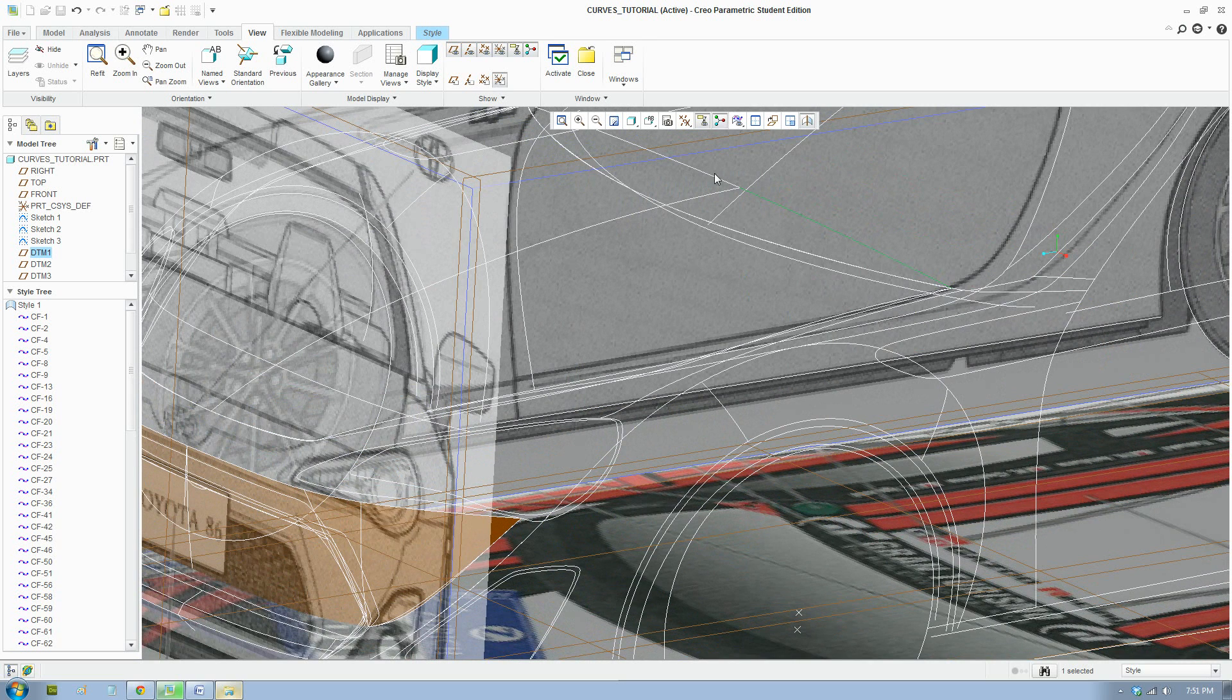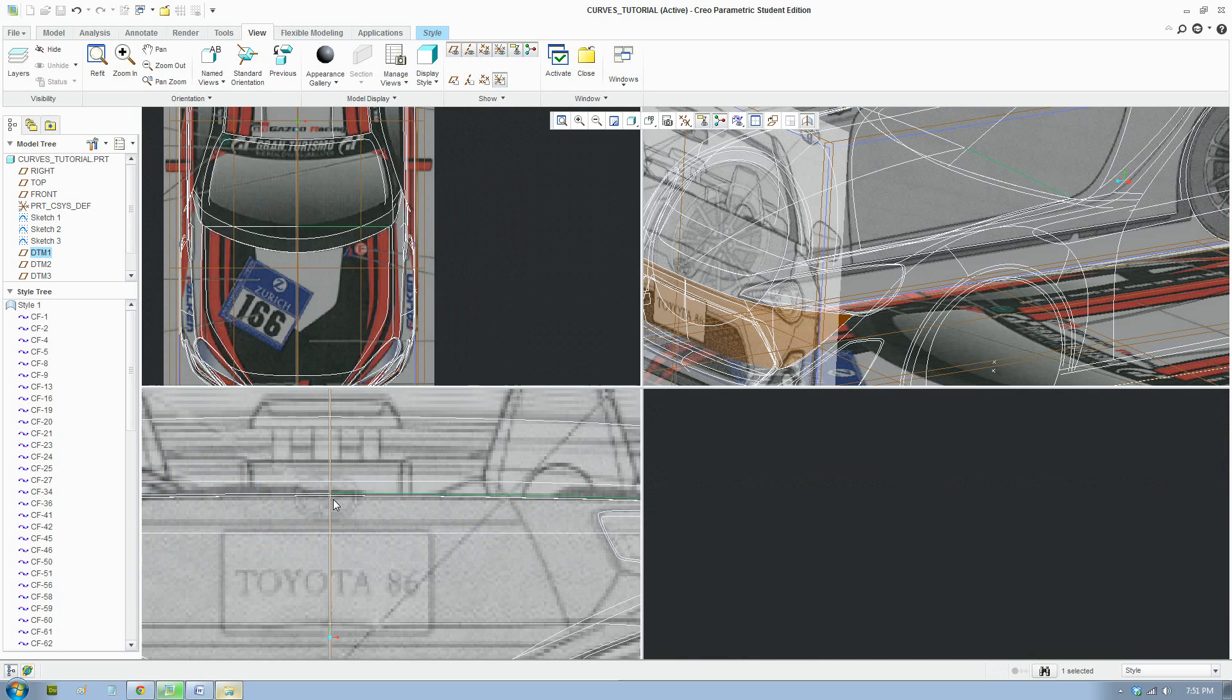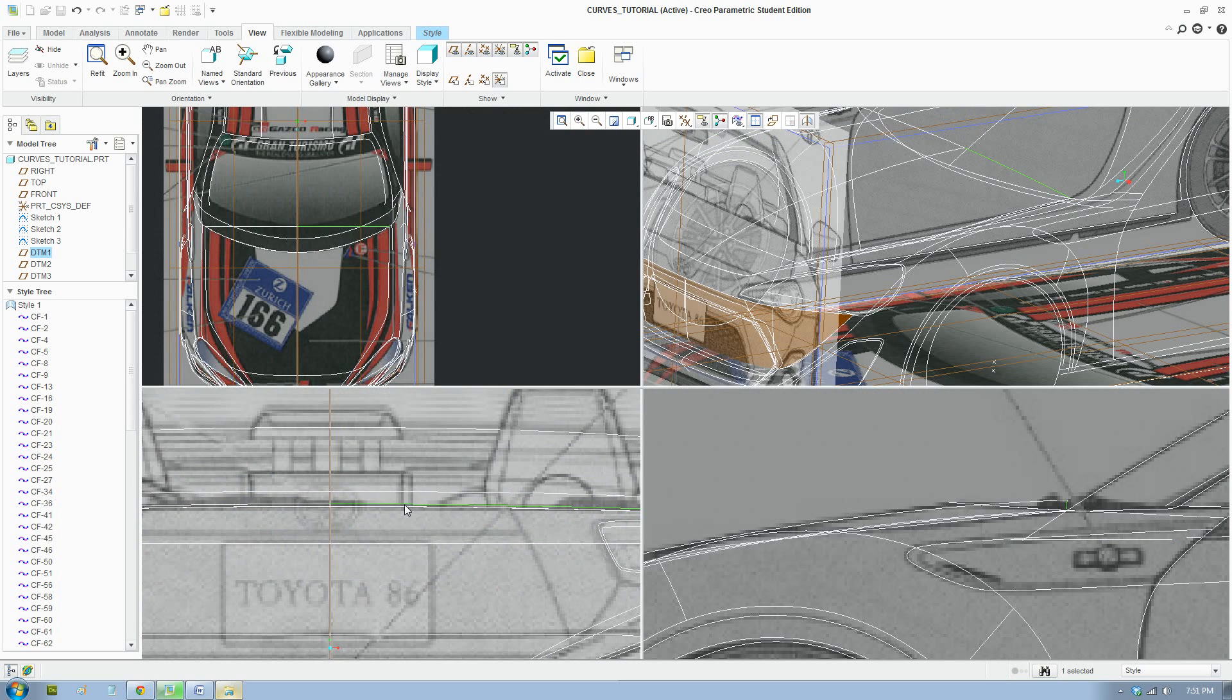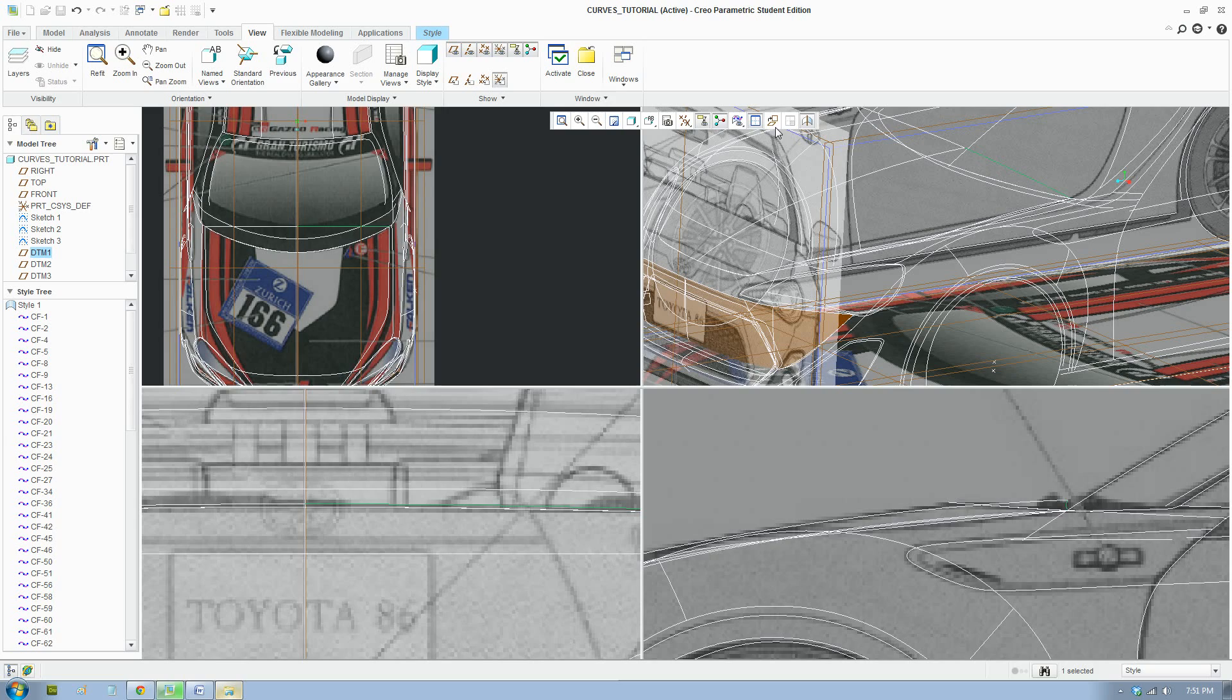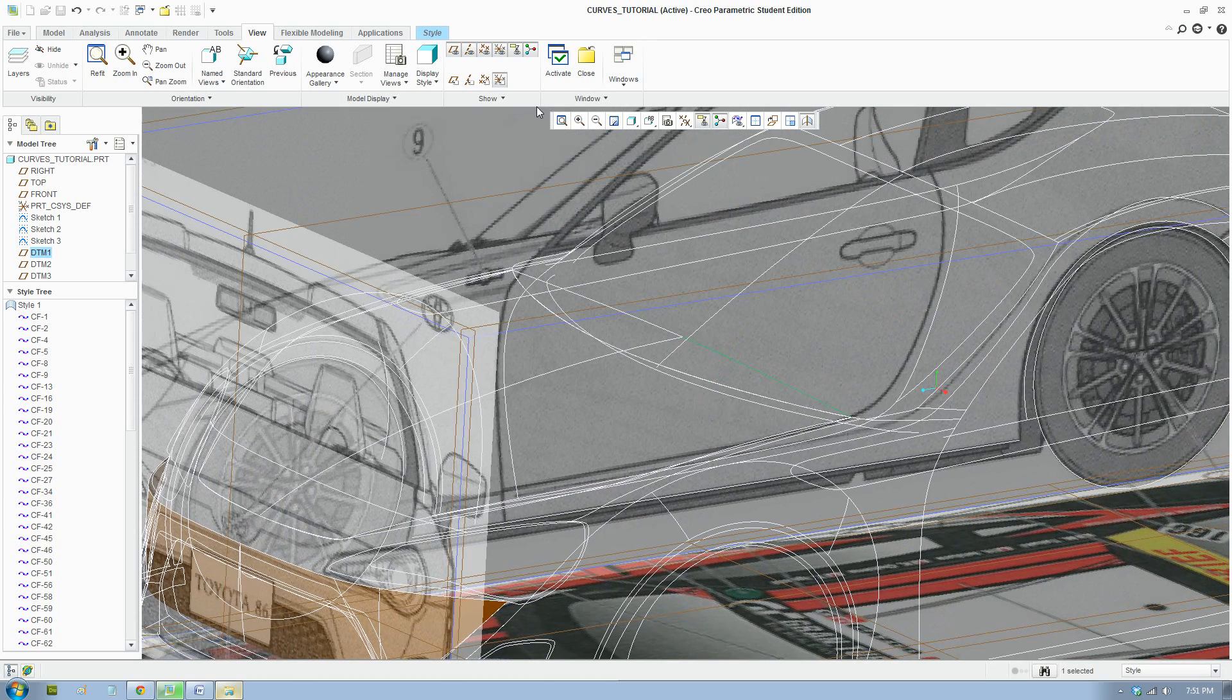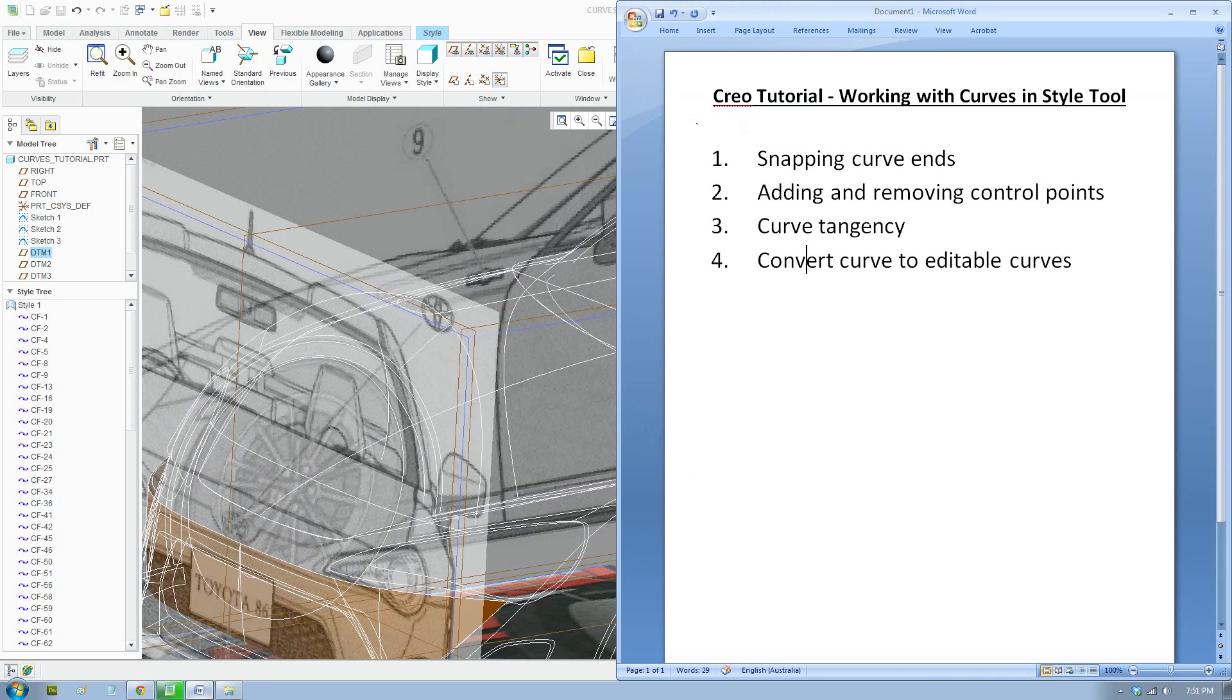So see this line and this line. I'll bring that up. Tangency just means that the line flows between the one half and the other. So I'll show you how to do that. That will help make your model look better, more clean. But the first thing we're going to talk about snapping curves.